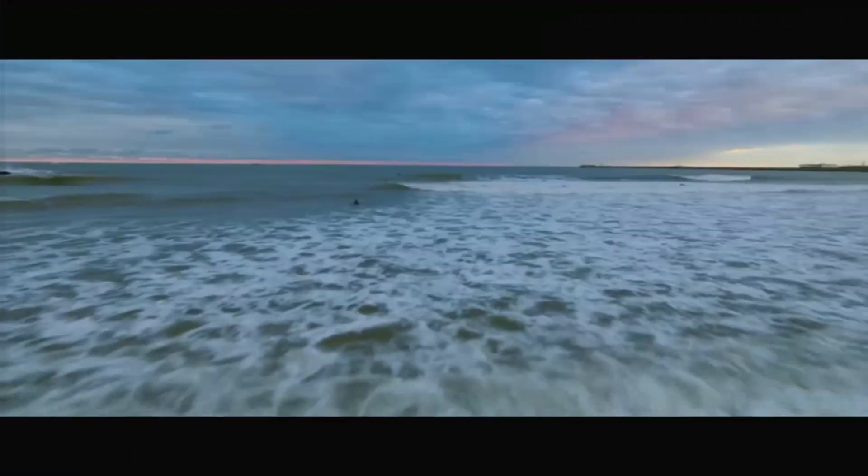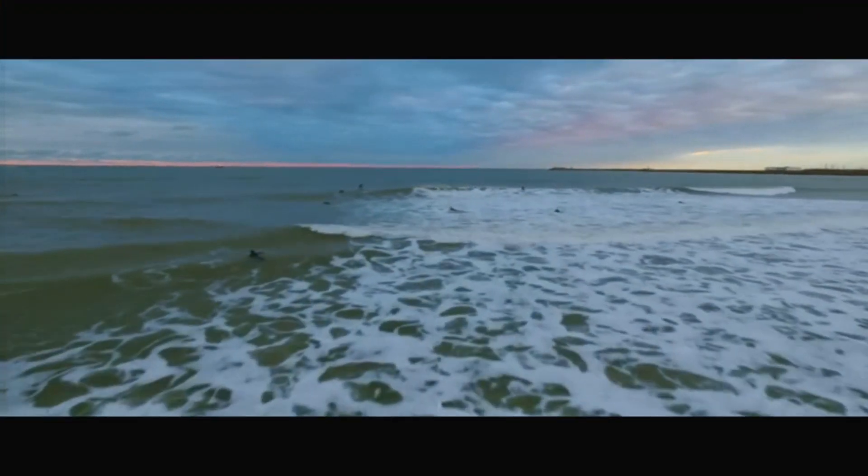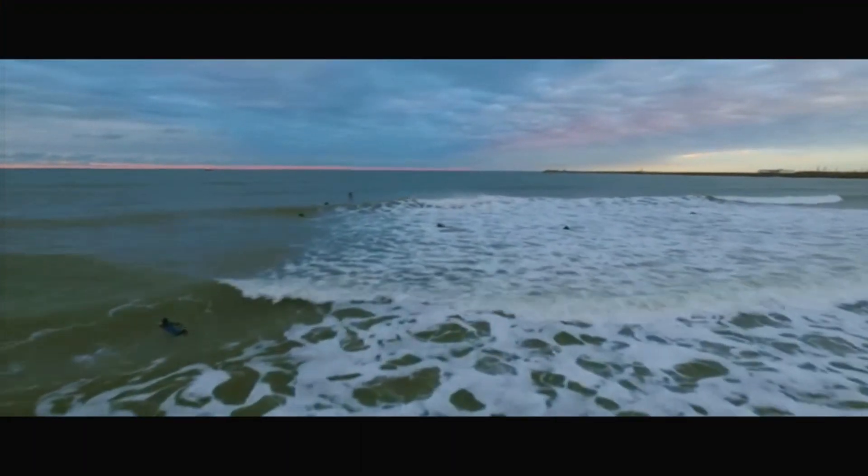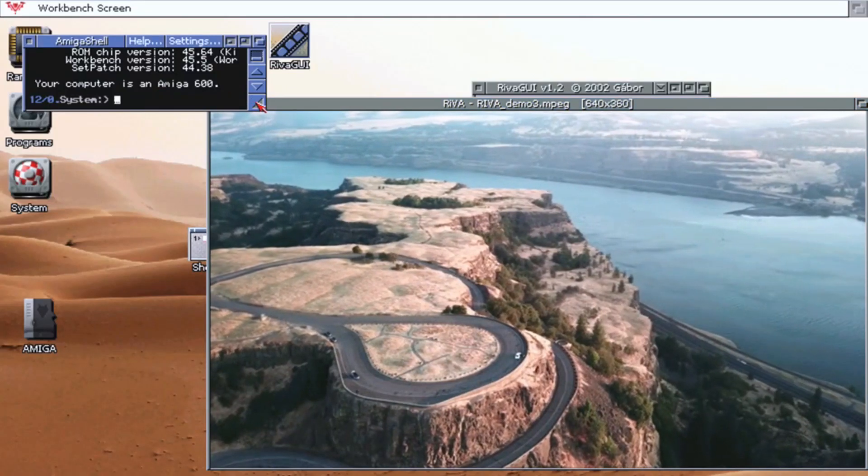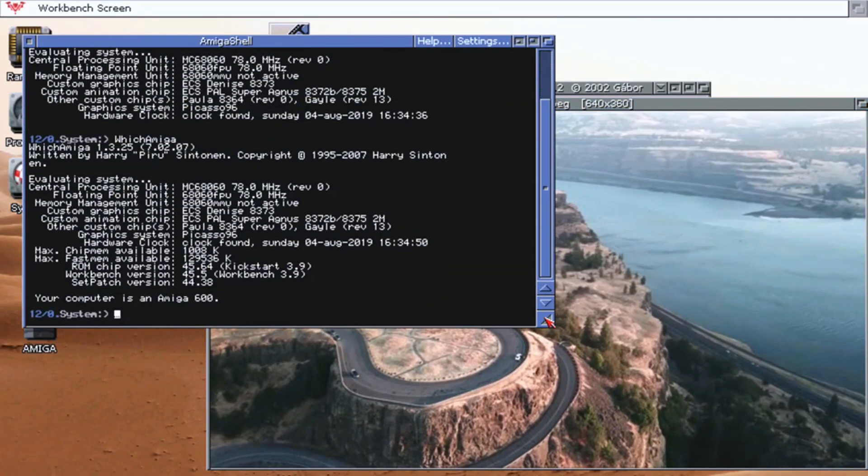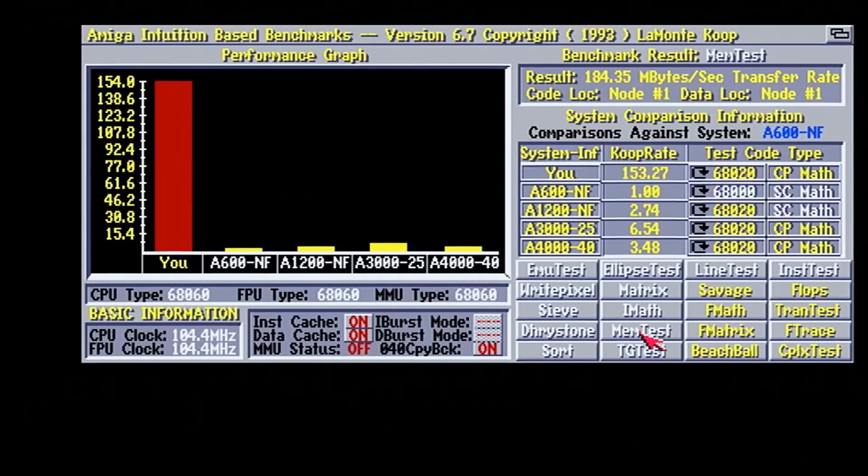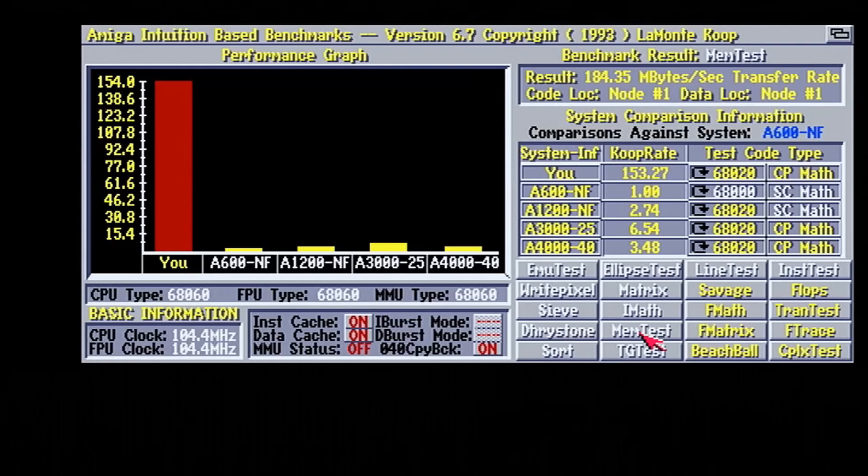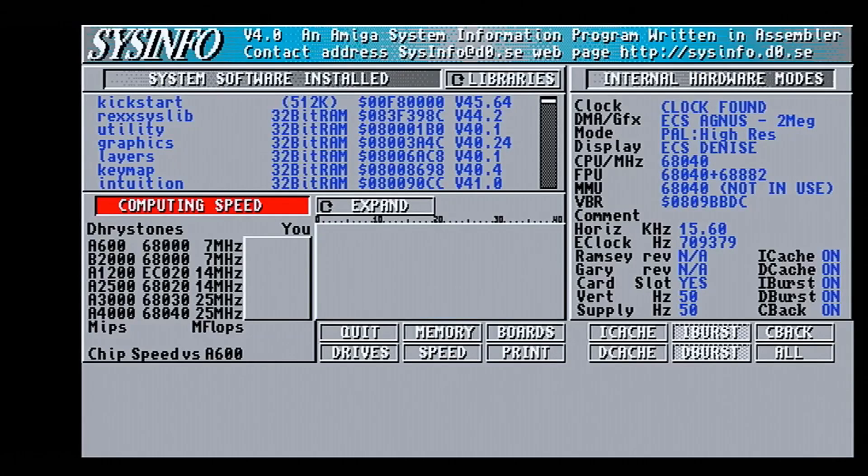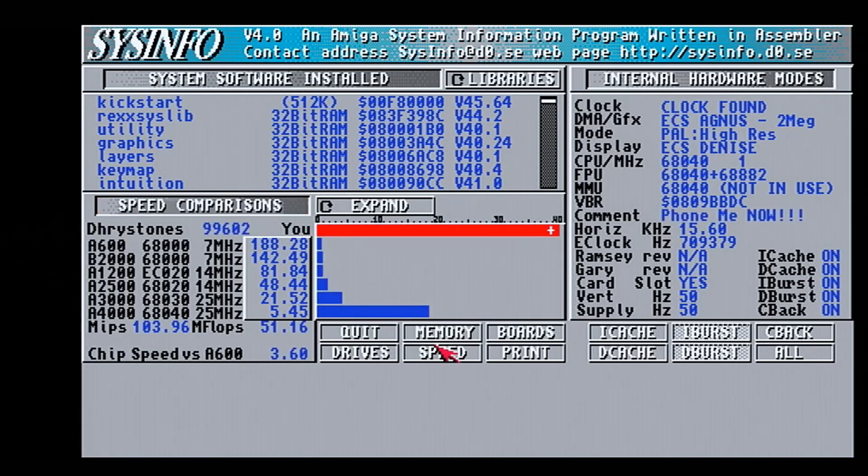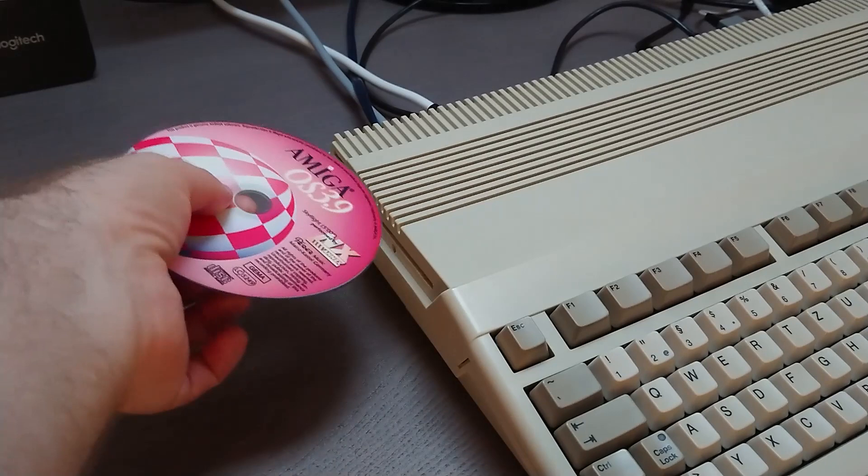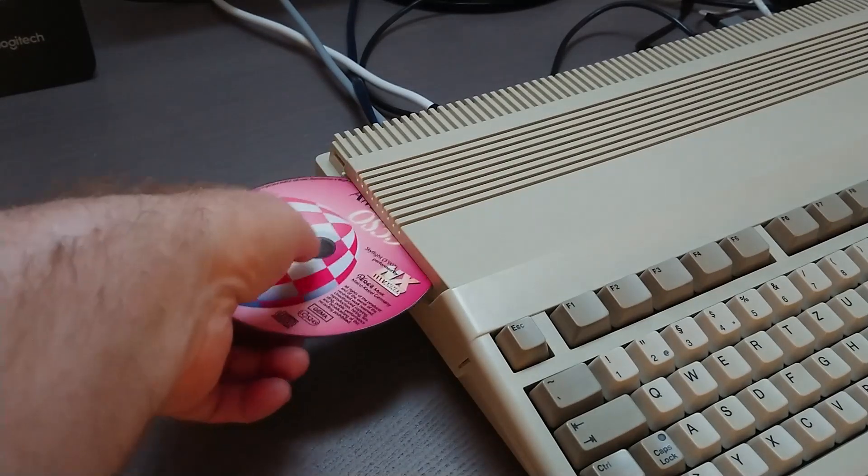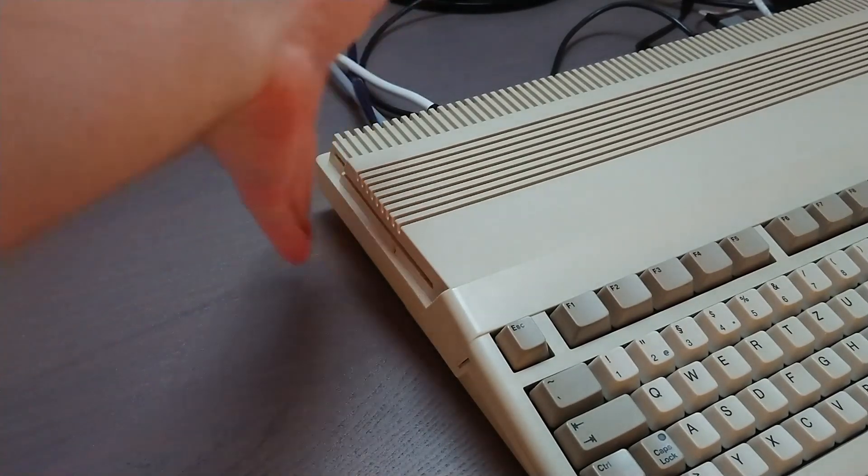MPEG video is silky smooth too, thanks to a Vampire optimized version of the River video player. Even though benchmark programs are not the most reliable way to measure an Amiga's real world performance, curiosity will quickly drag you to trying a few out. It isn't hard to see why owners of the Vampire accelerator cards love them so much.